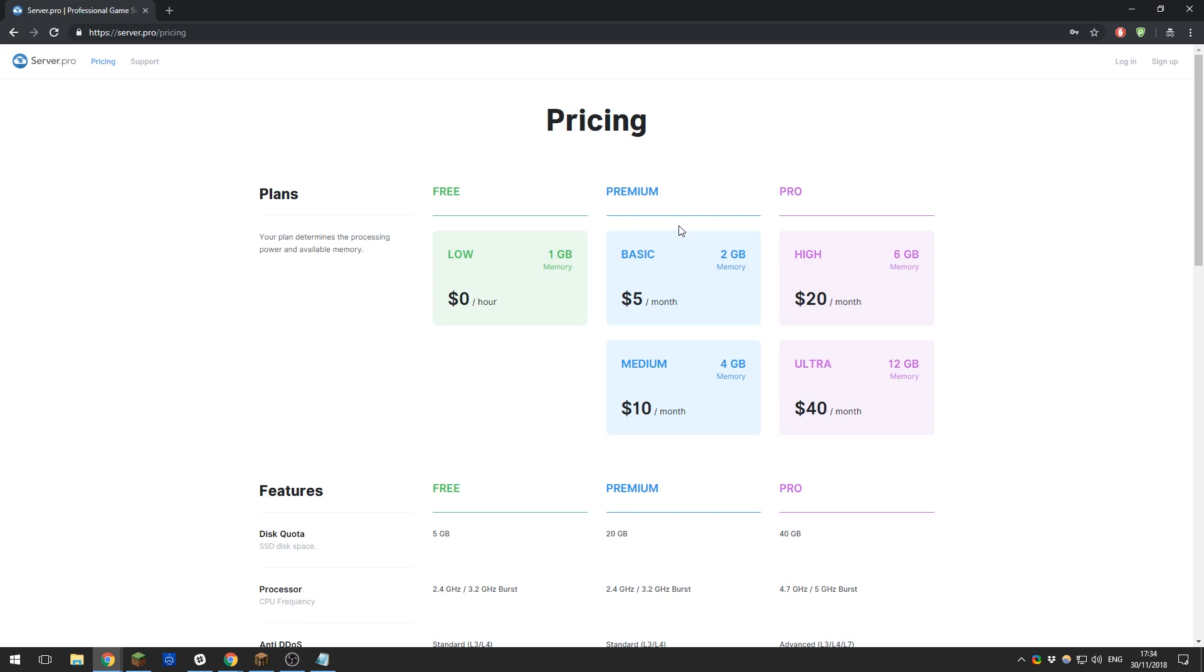From casual owners who are looking for somewhere to hop on every now and then with their friends, to dedicated server owners who run successful servers or networks.